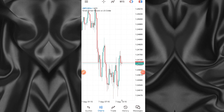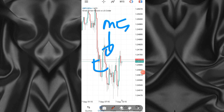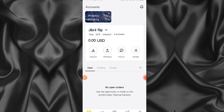For this video I'm going to use MT5 and connect it with Exness so you can start making trades. This is MT5 and this is my Exness account. If you don't have an Exness account, make sure you check the description of this video - you're going to find the link there to open an Exness account and verify it.